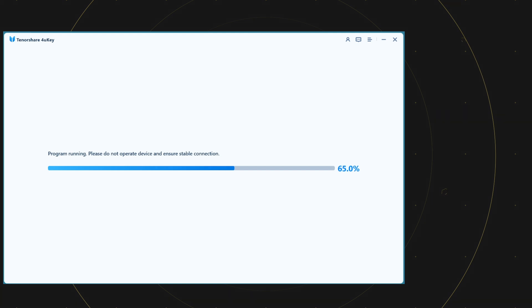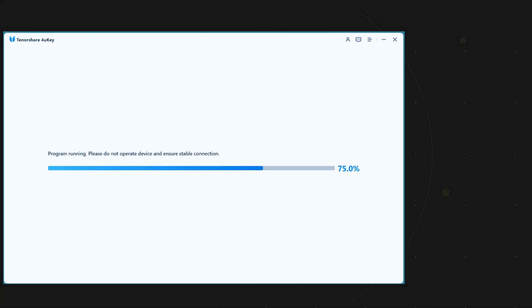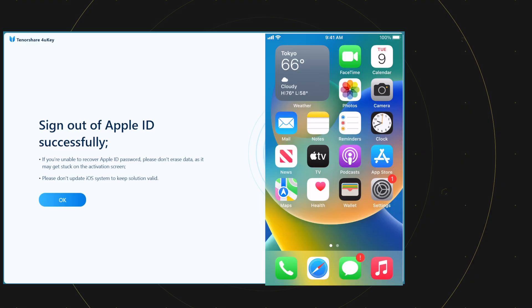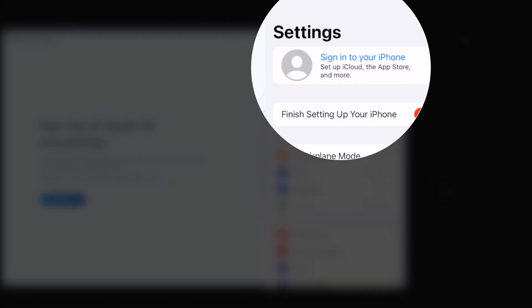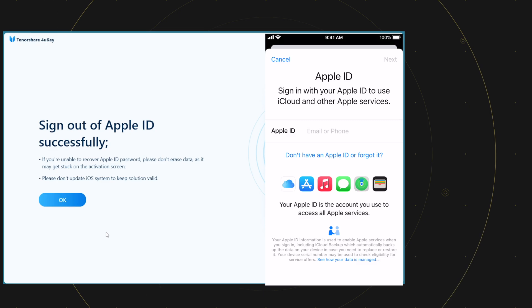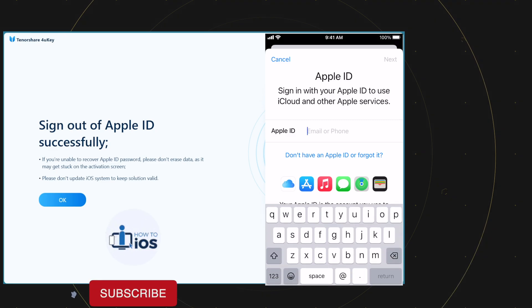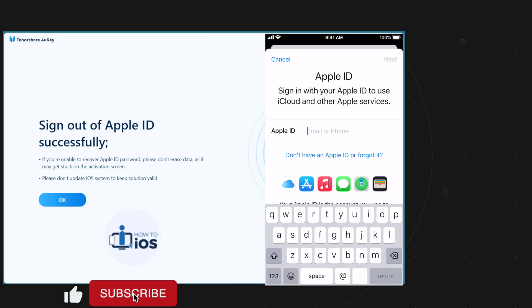Once it's done, the device will restart. After the restart, you will see that the device does not have the Apple ID now. It's removed without password. Smash the like and the subscribe button guys if you have successfully removed the Apple ID without password.